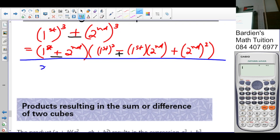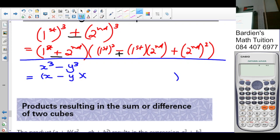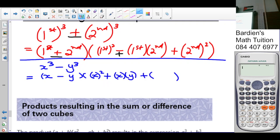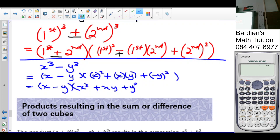So in variables: if we have x³ - y³, we take the cube root of x³ which is x, minus the cube root of y³ which is y. Then the trinomial: x squared, plus (since it's opposite to the minus), xy, plus y². So x³ - y³ = (x - y)(x² + xy + y²).